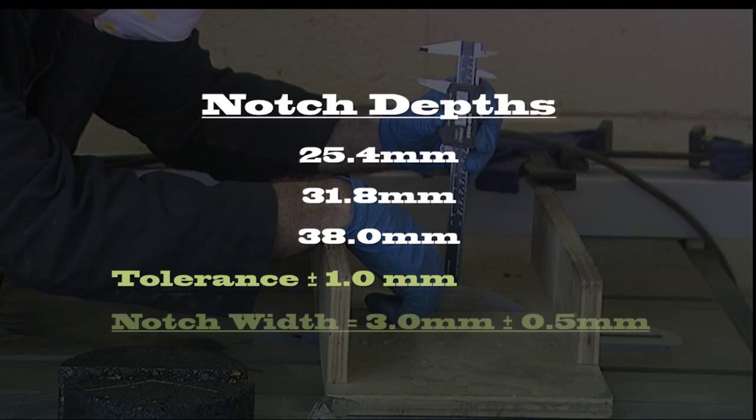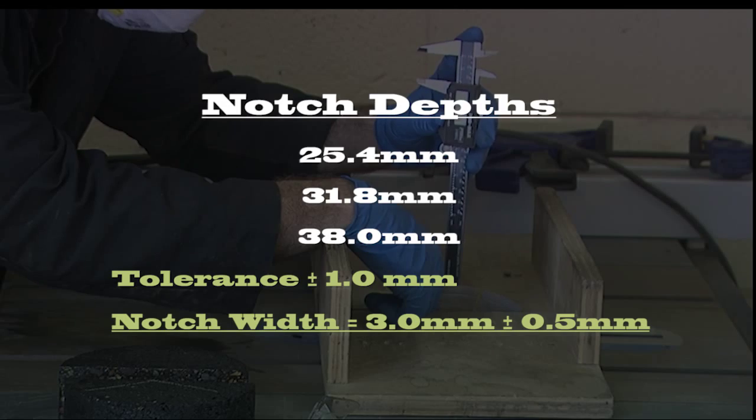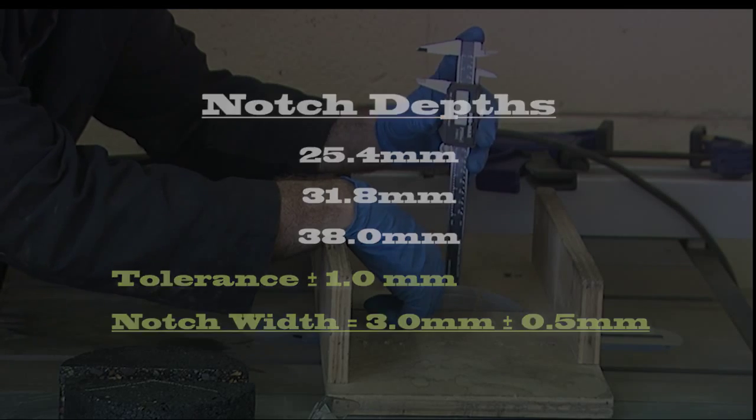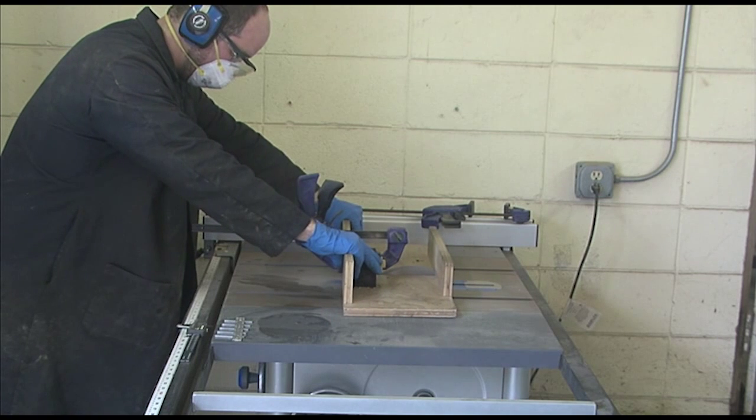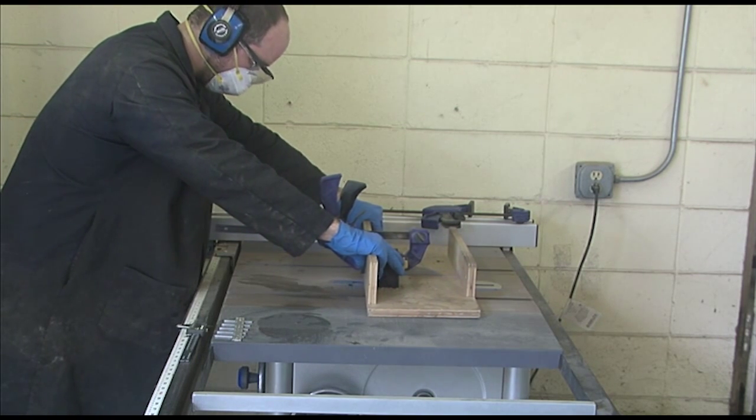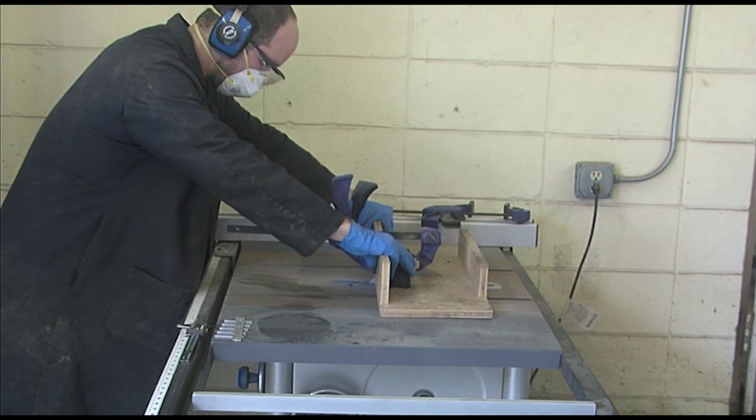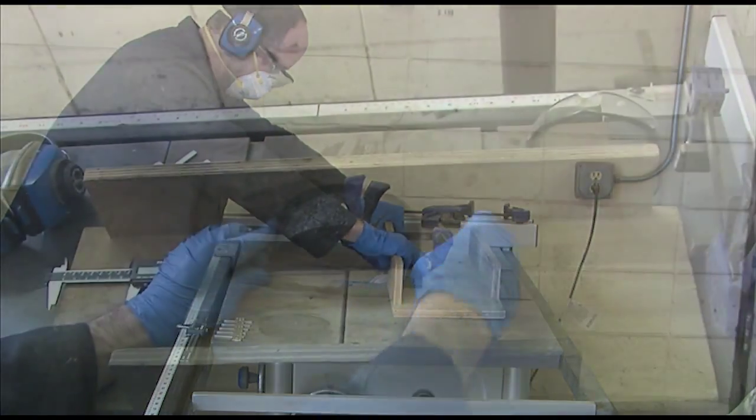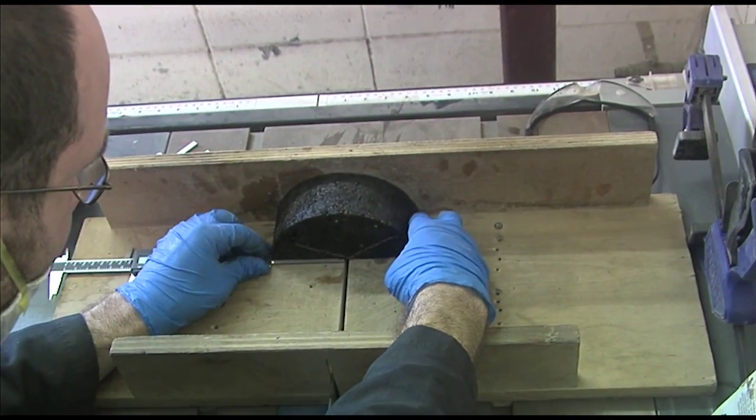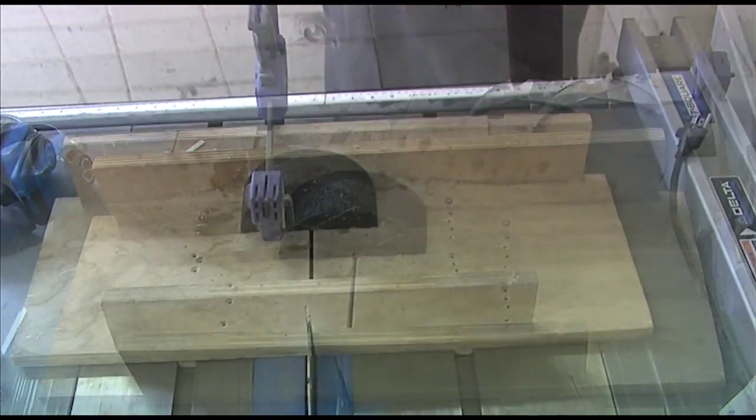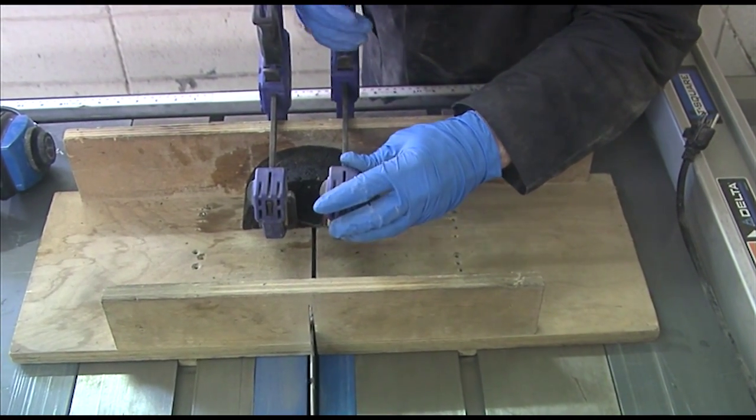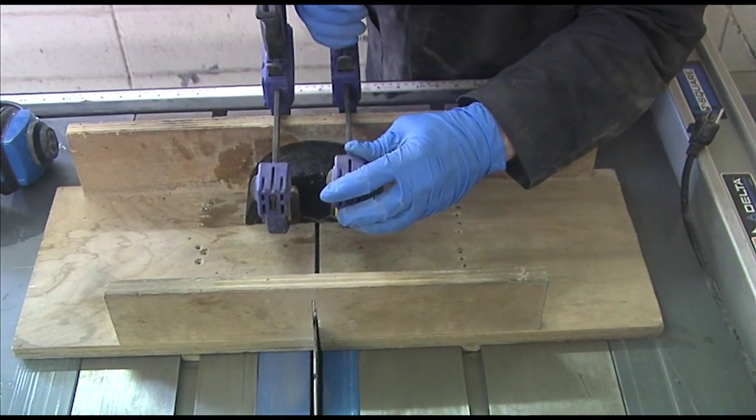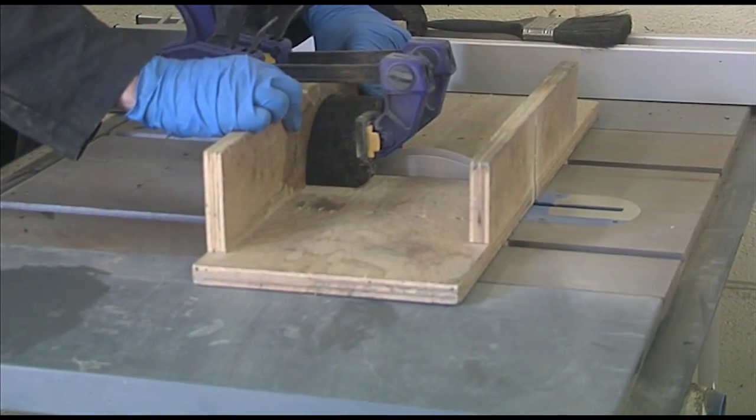The notch width is required to be 3 mm plus or minus 0.5 mm. It's good practice to have a few dummy samples to verify your saw is cutting the correct depth. After your saw is locked into the proper notch depth, clamp the test specimen in place to ensure the notch is cut in the dead center. If the notch location varies from specimen to specimen, you will most likely have high variability in your test results.